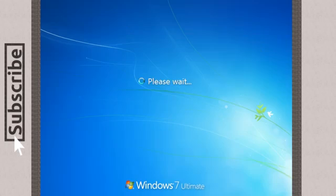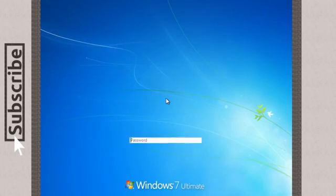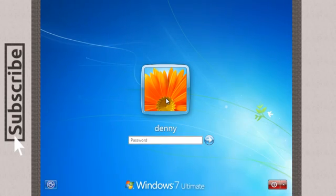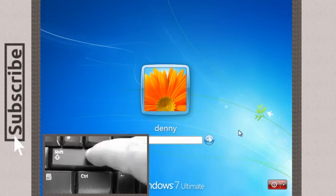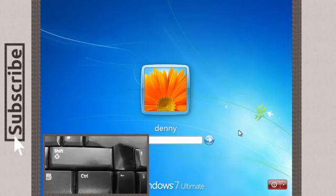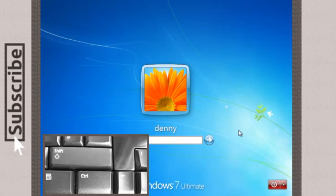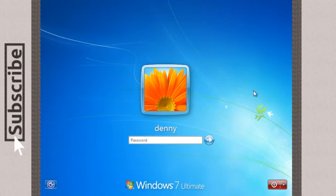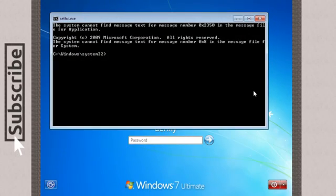And that should give us the access to administration rights and we'll be able to change the password. So shift 5 times, voila, we have command prompt.